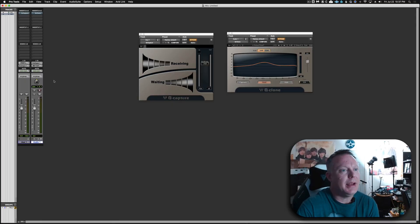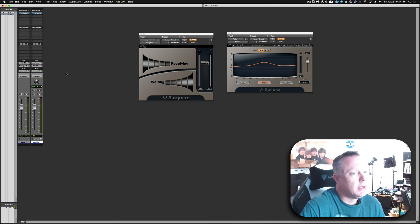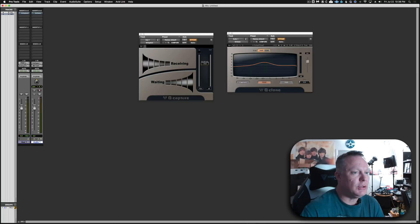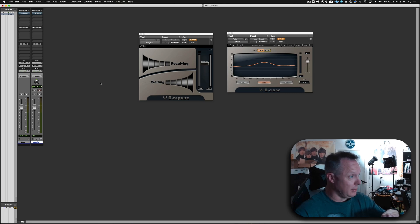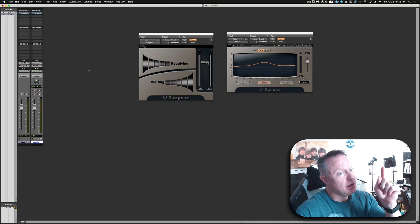First, you're going to create an aux track. The key is you want the input of the aux track to be your return off of the console. On the Soundcraft Signature Series there is a print return, so that is what I'm choosing as my input. Then as the output of that aux track you want it to be the input of your console — whatever channel you are monitoring your EQ on. In this case I'm using analog channel one. This is the track where you put the Q Capture plugin, because we are capturing the EQ signal back from the console.